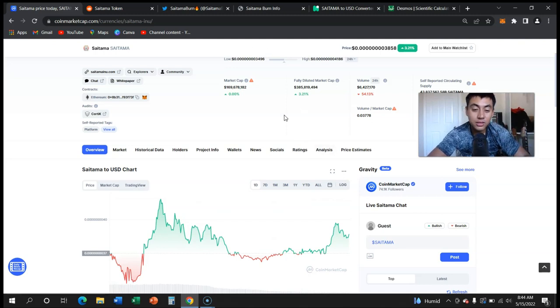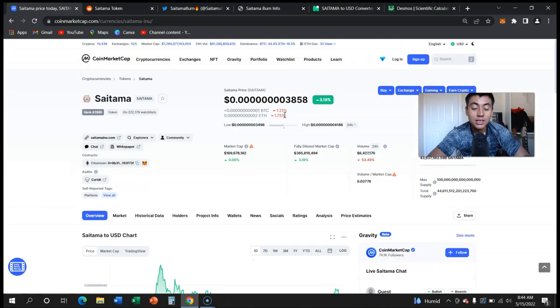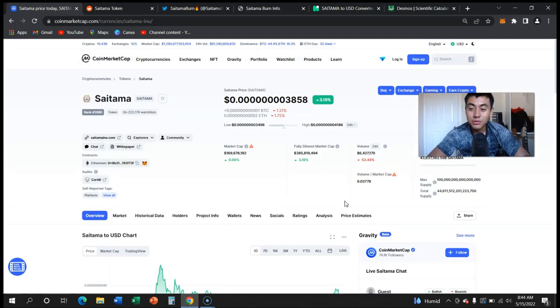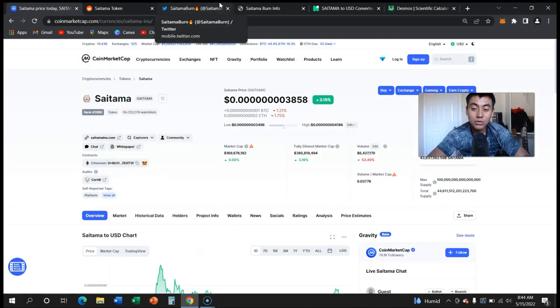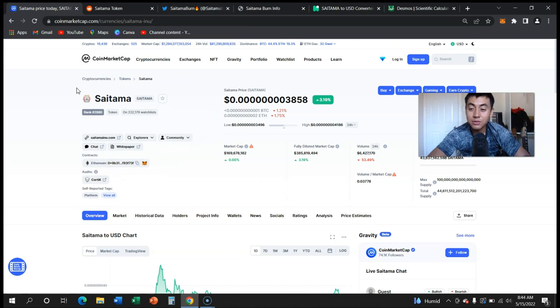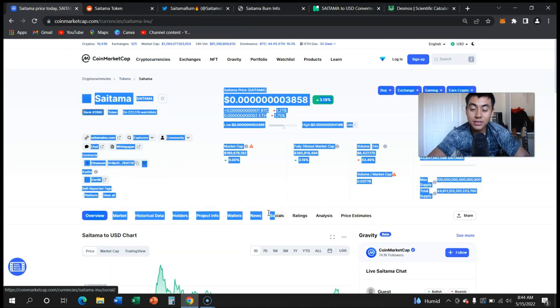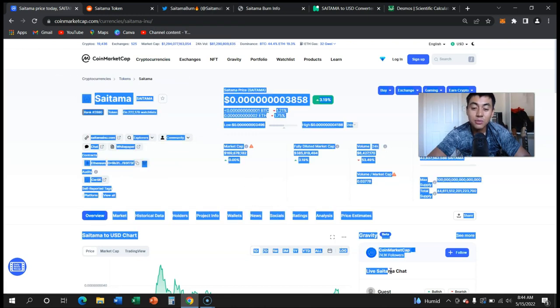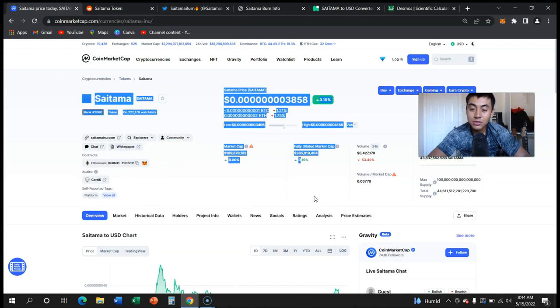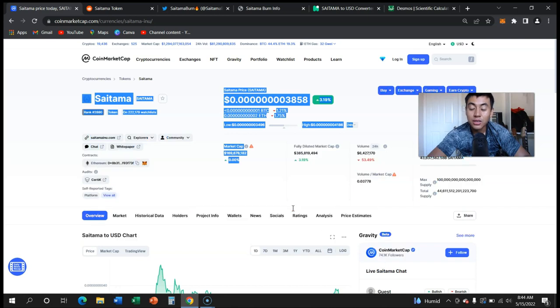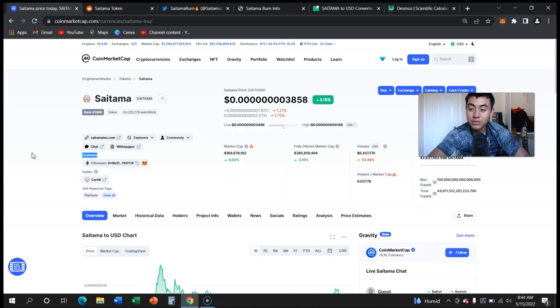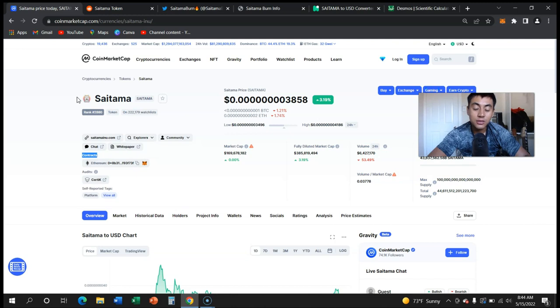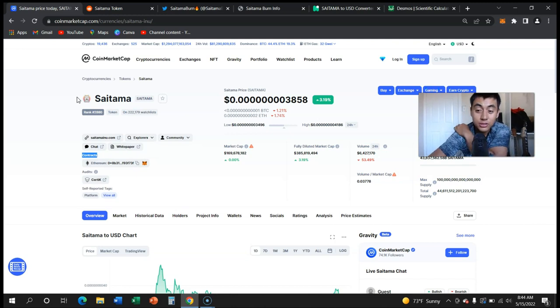This is especially true when it comes to a lot of cryptocurrencies that you do not know who they are. Saitama's dev team, we know exactly who they are, we know their intentions, we know it's an LLC. You know where they are.